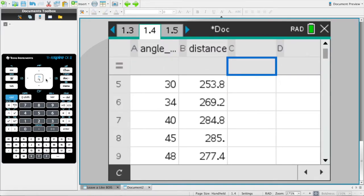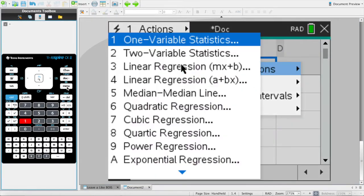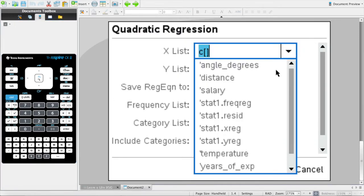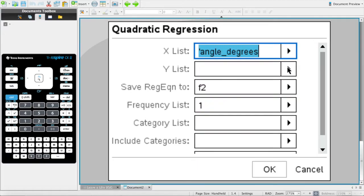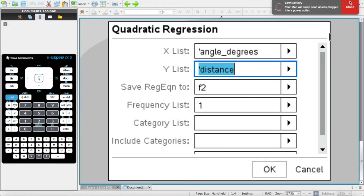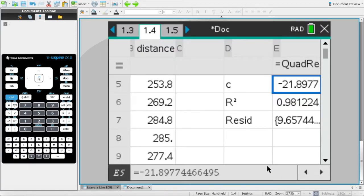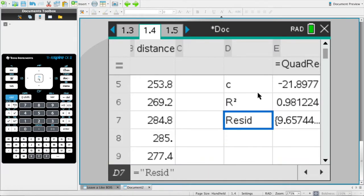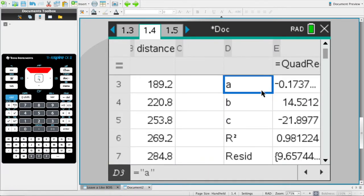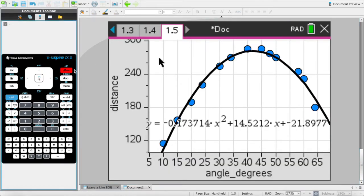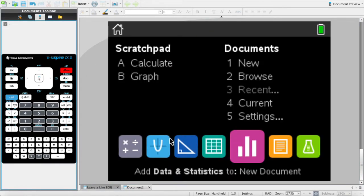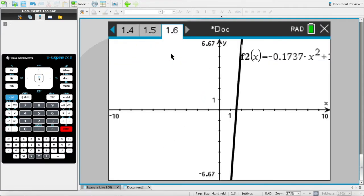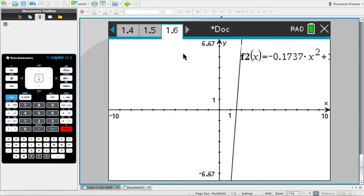If you do quadratic regression - again, I already explained what r-square and residual are - and you do know what a, b, c are. Everyone knows the basic quadratic equation. You can go over here in a graphing page, and we saved this one as f2, I believe. And yeah, bam, we get it. So the next thing that we're going to do is we're gonna analyze this curve.